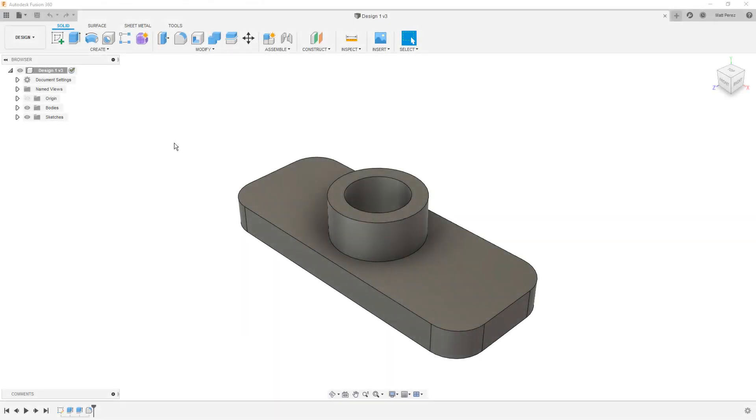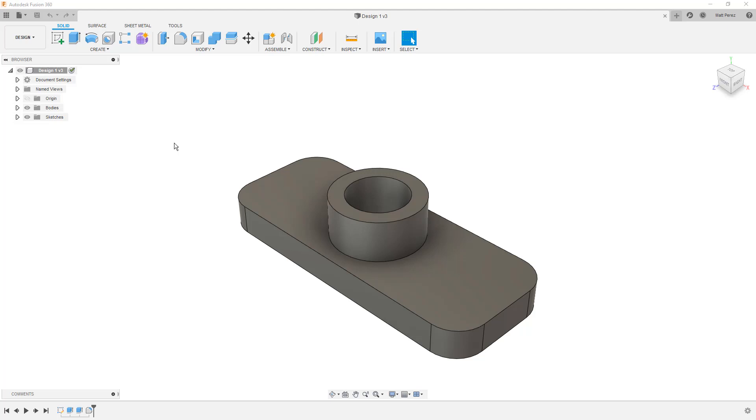Alright, so if you have come from any other CAD software, you're probably familiar with a part file and an assembly file. Typically, these are two different things in pretty much every other CAD package. Whether you're dealing with SolidWorks, or Inventor, or Creo, or something else, you are probably familiar with this structure. There are some exceptions with things like Onshape, but in Fusion 360, we have a single design file.